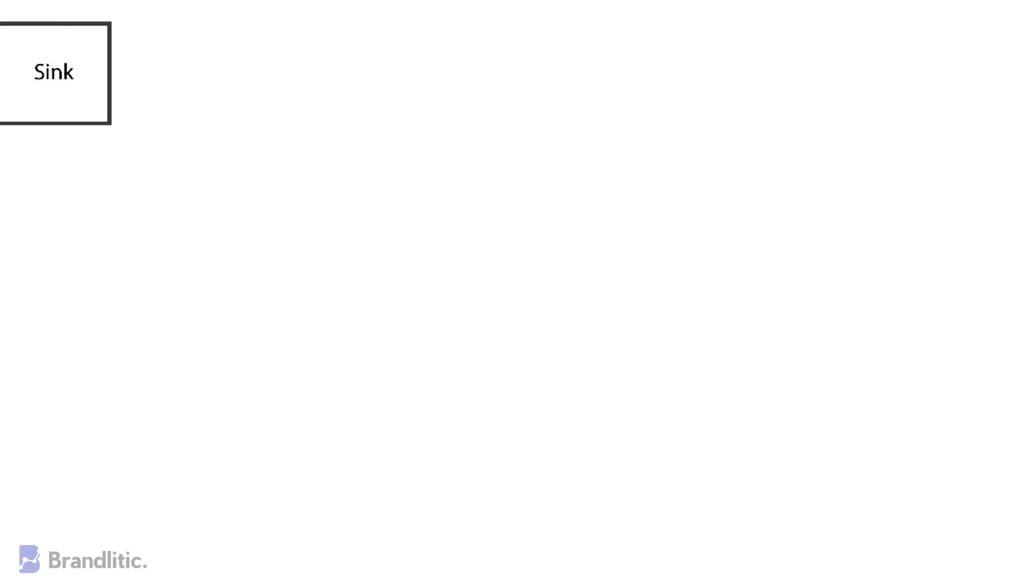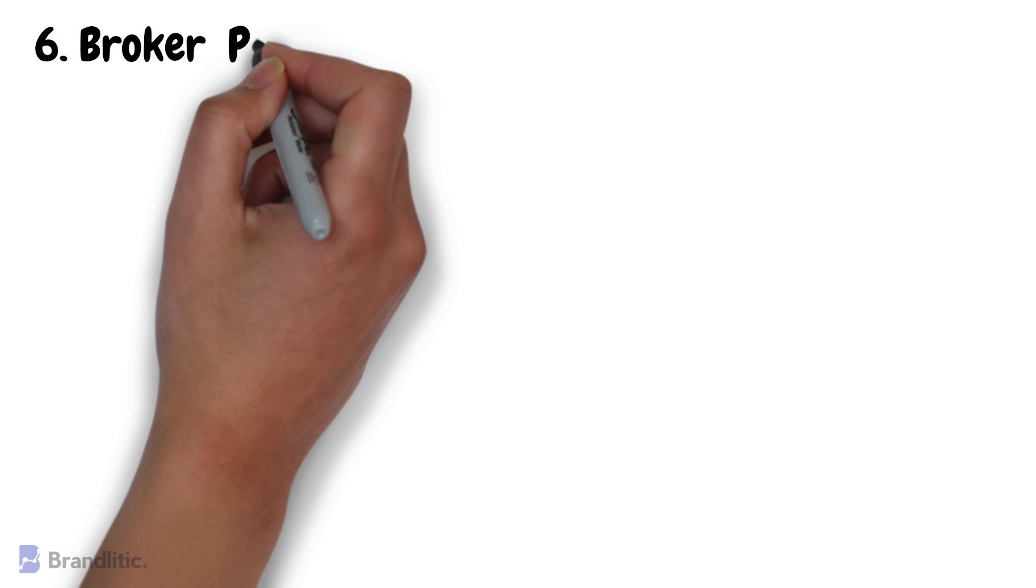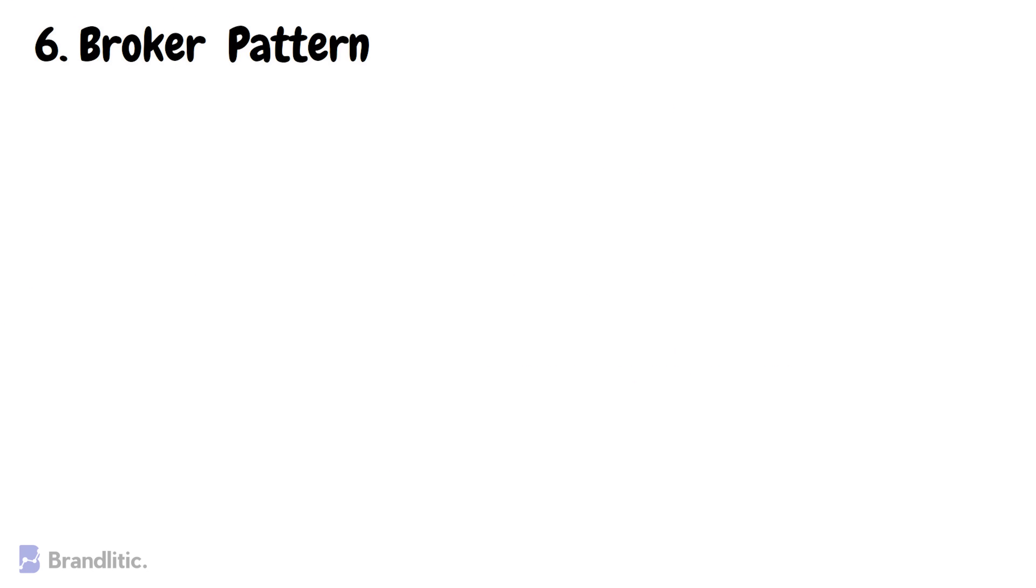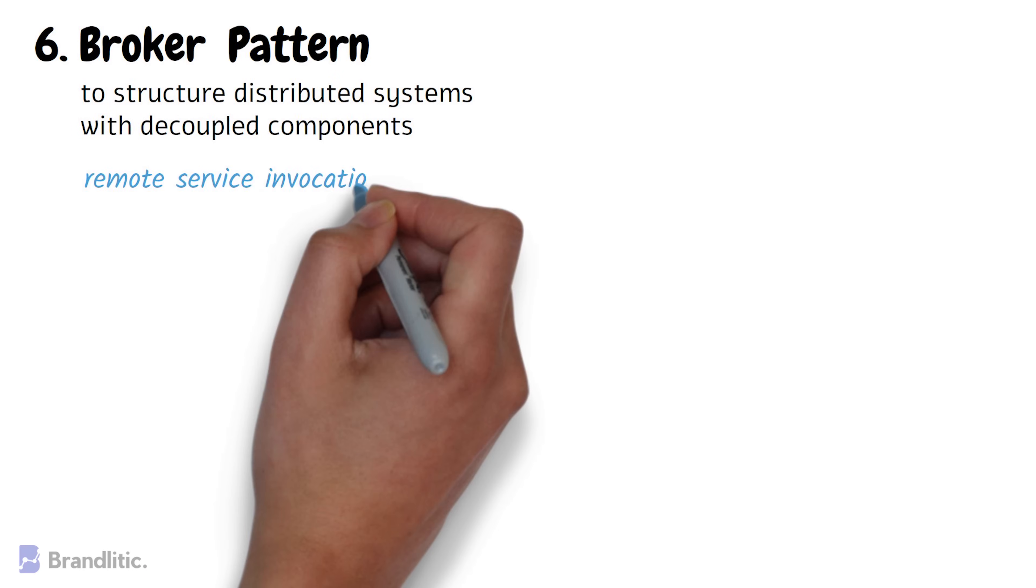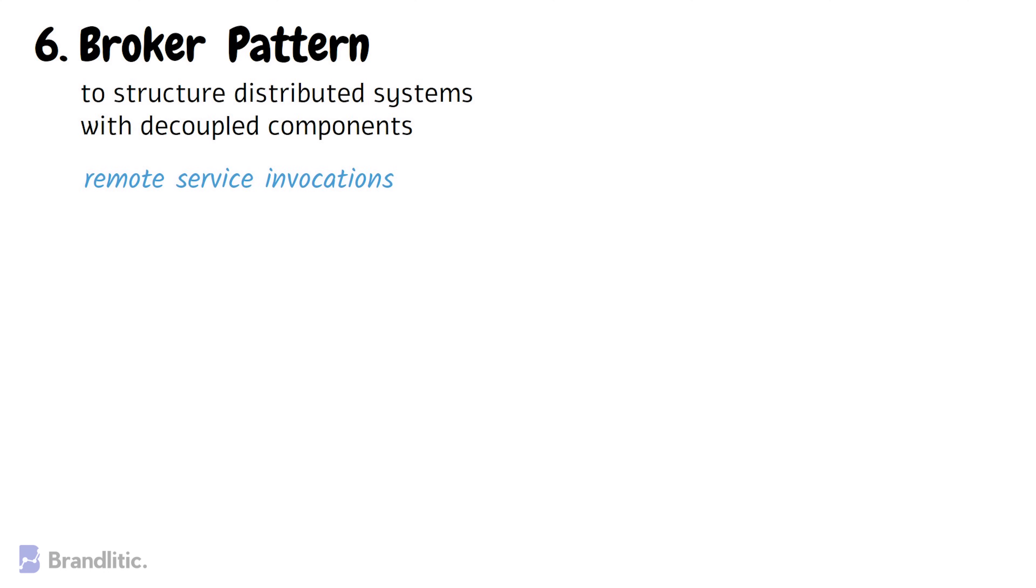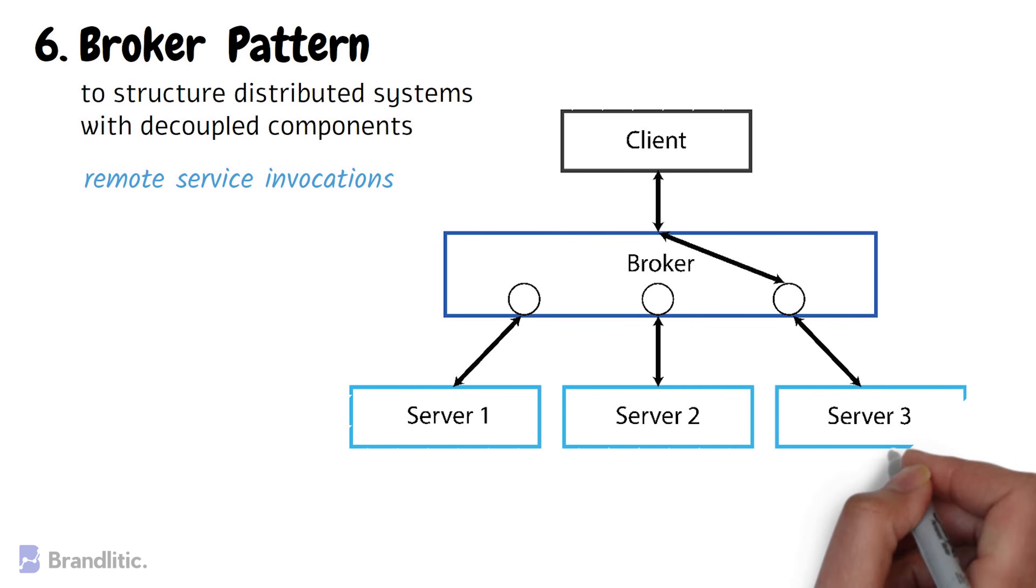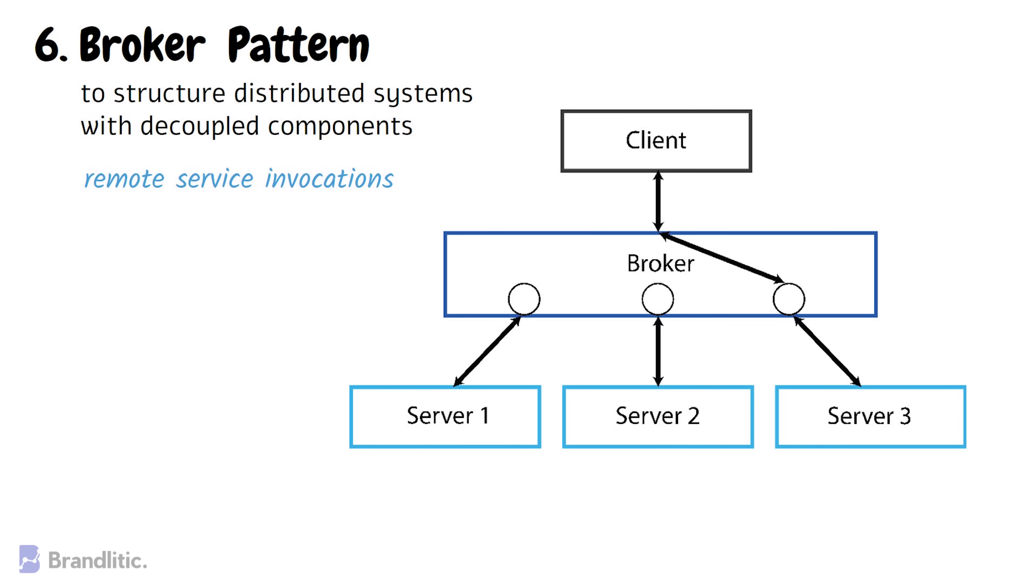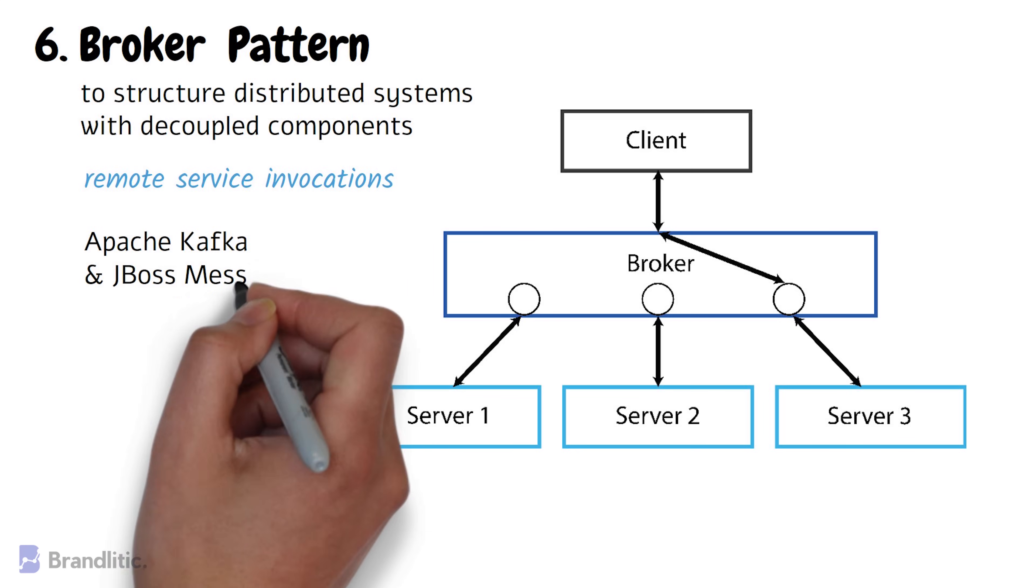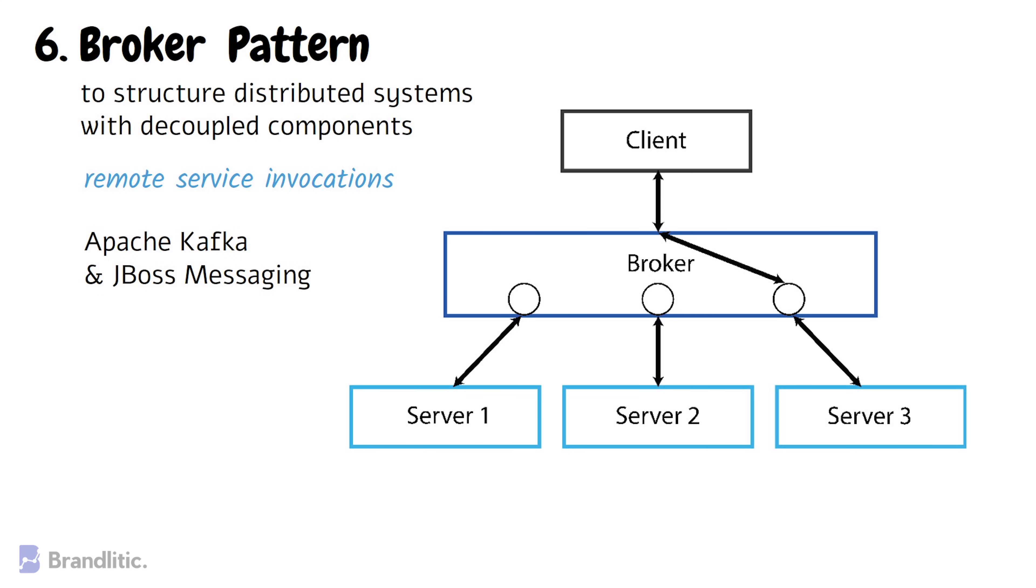6. Broker Pattern. This pattern is used to structure distributed systems with decoupled components. These components can interact with each other by remote service invocations and a broker component is responsible for the coordination of communication among the components. Here, servers publish their capabilities which are services and characteristics to a broker and clients request a service from the broker. And the broker then redirects the client to a suitable service from its registry. This particular architecture is generally employed in message broker software such as Apache Kafka and JBoss Messaging.